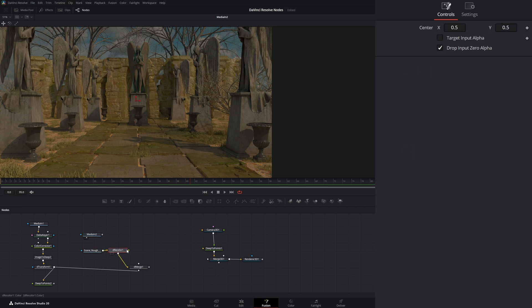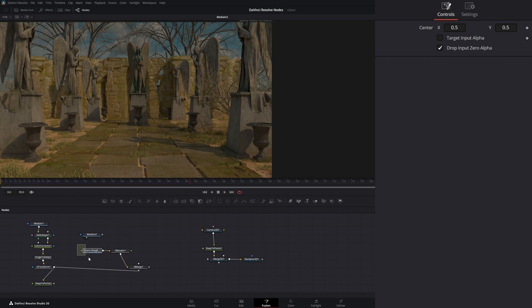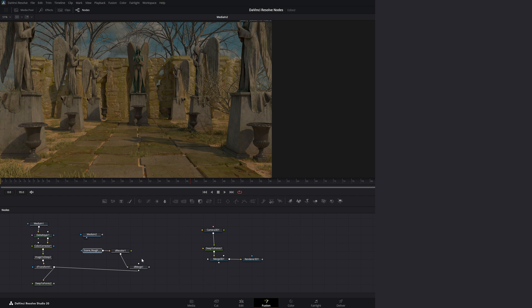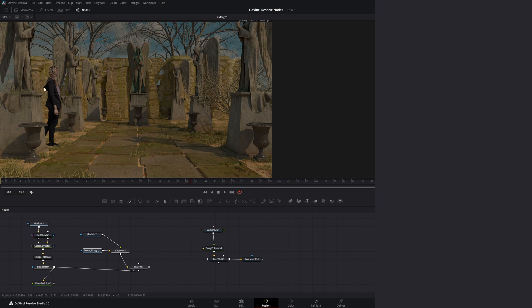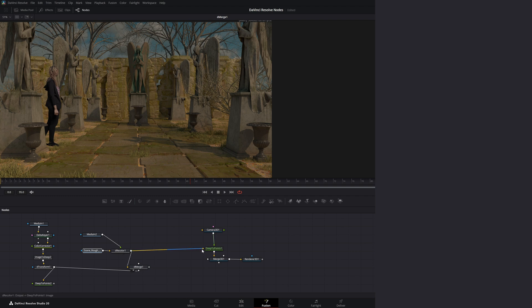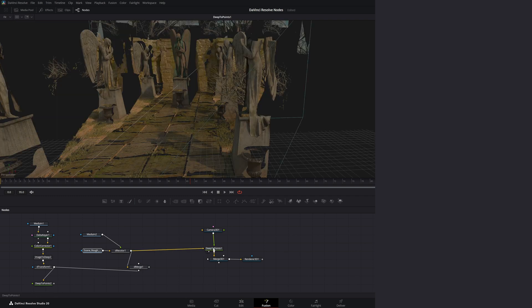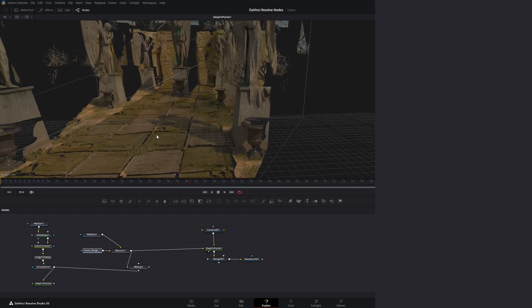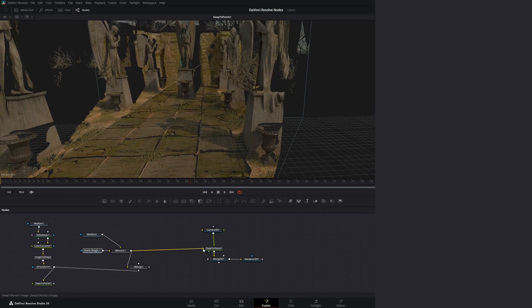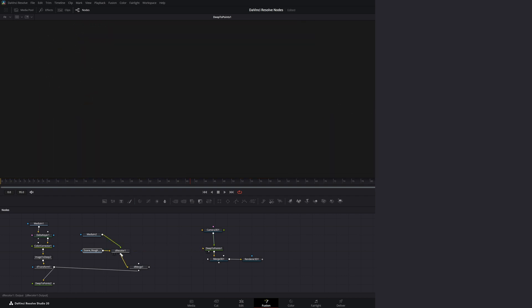But if you remember right, our D-recolor node uses color images to recolor our actual pixel data. So all we have to do, if we look at our D-merge, we bring this new color information into our recolor. It just recolored all of our pixels. And if we look at our Deep to Points node, you can see all of our pixels are recolored accordingly. So let's disconnect that again.